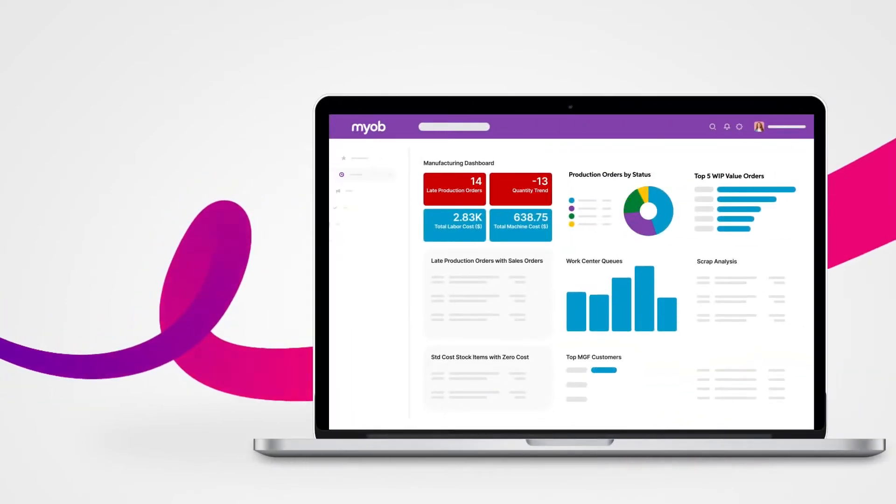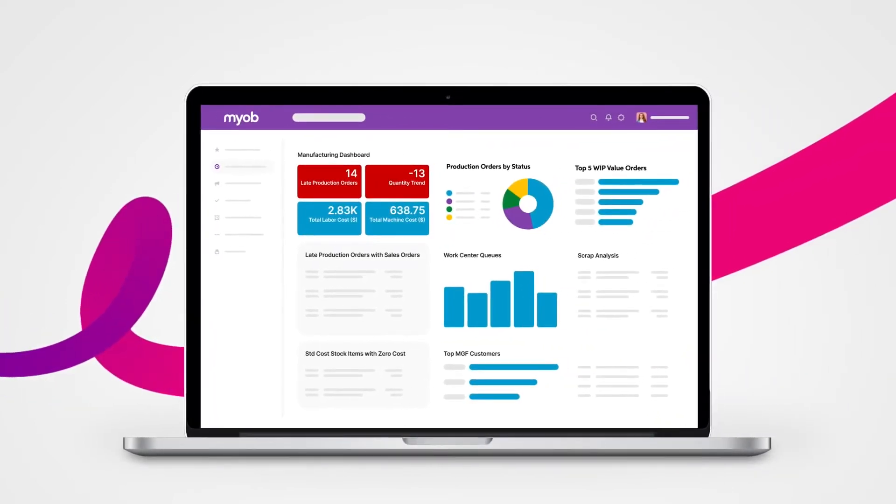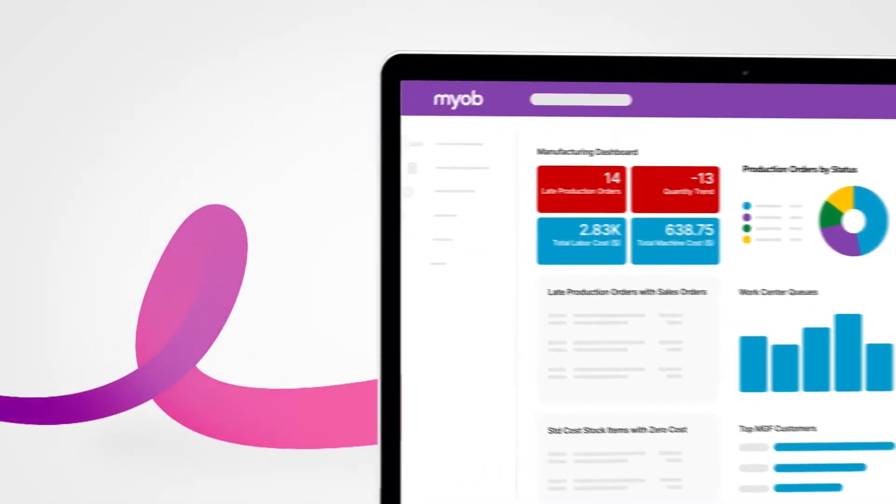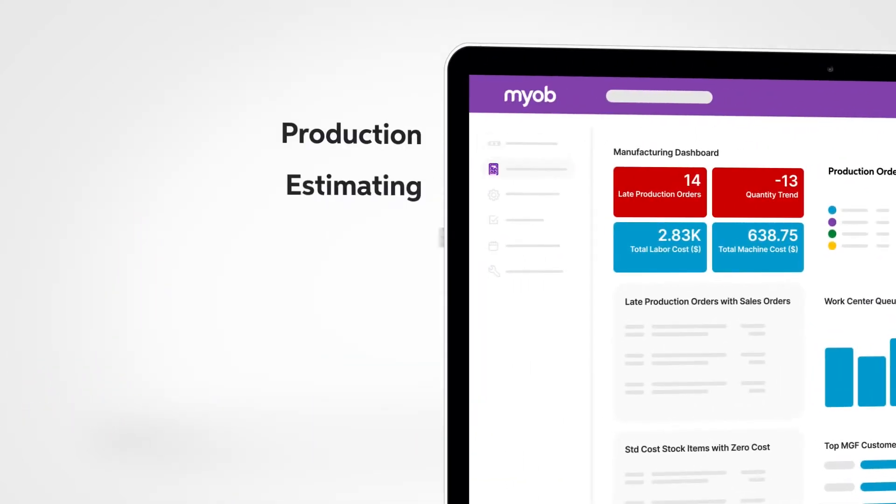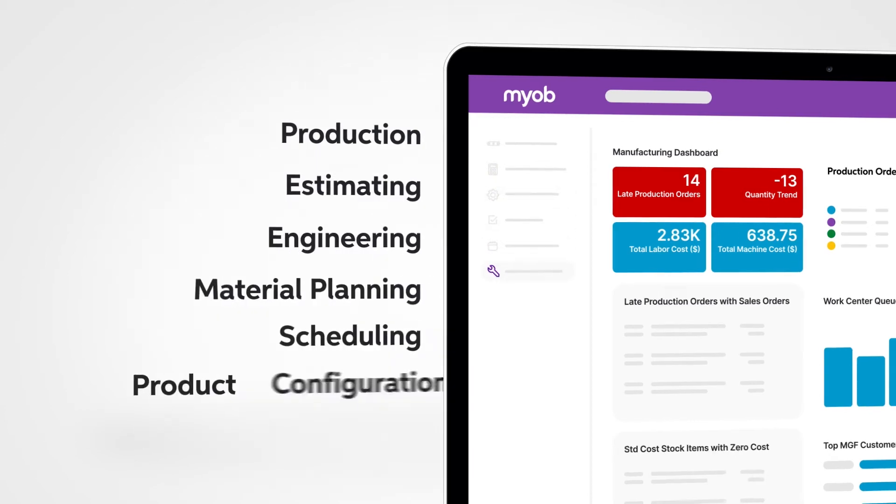MYOB Advanced Manufacturing provides an extensive suite of connected manufacturing business applications for production, estimating, engineering, material planning, scheduling, and product configuration.